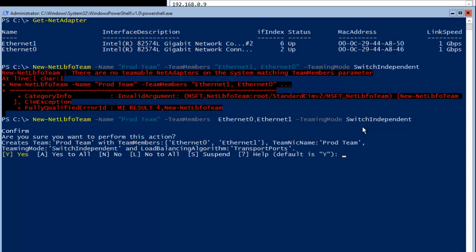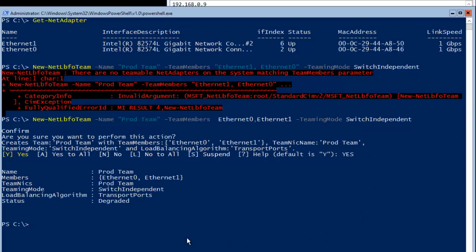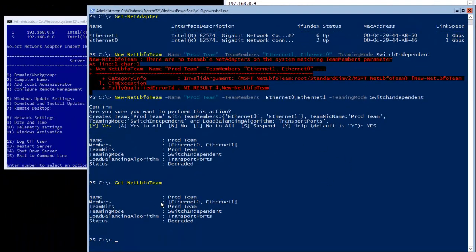Hitting Enter, it asks if we want to create the team — I confirm with Yes. The NIC team is now created. Running Get-NetLbfoTeam, we can see the production team listed successfully.